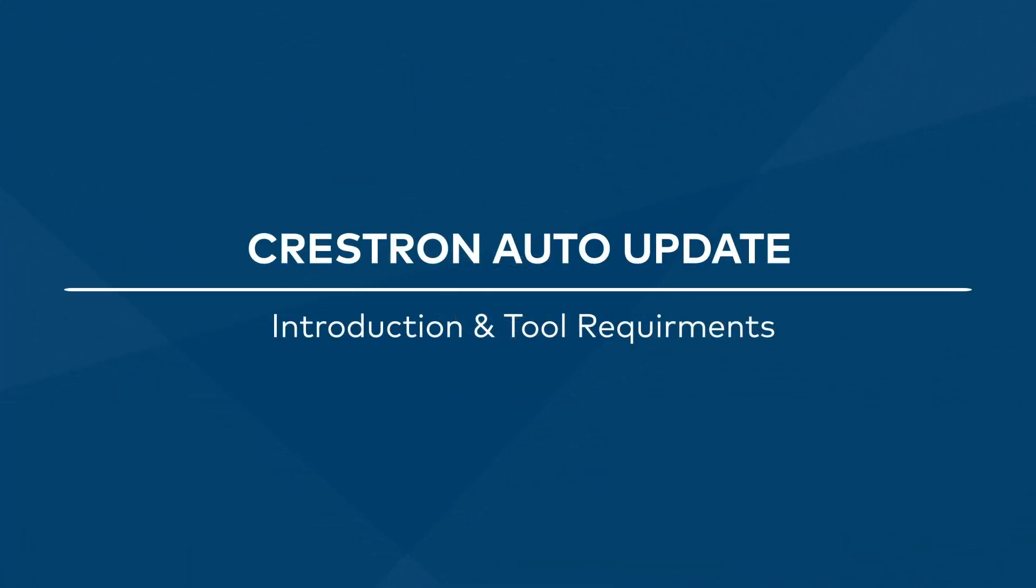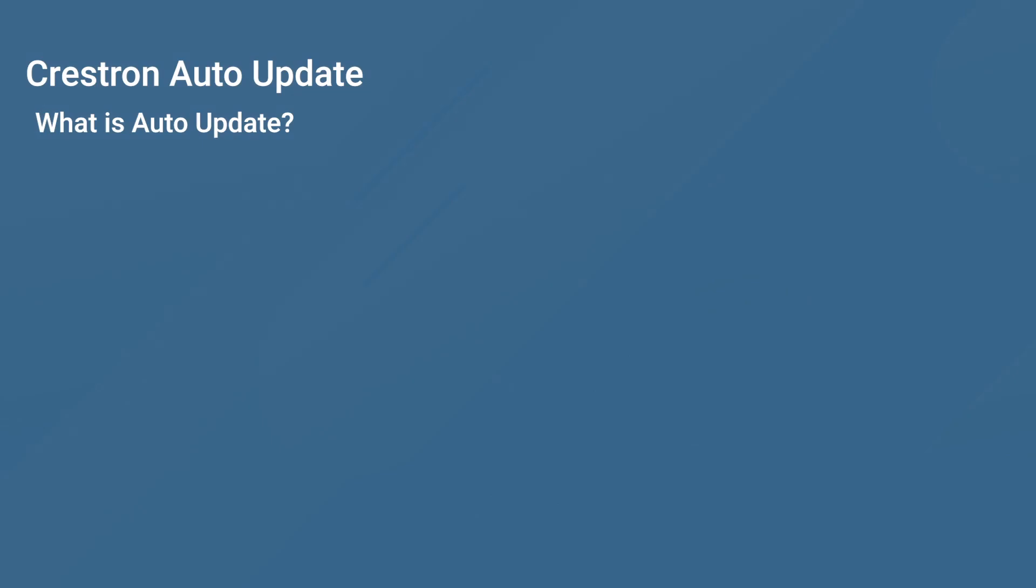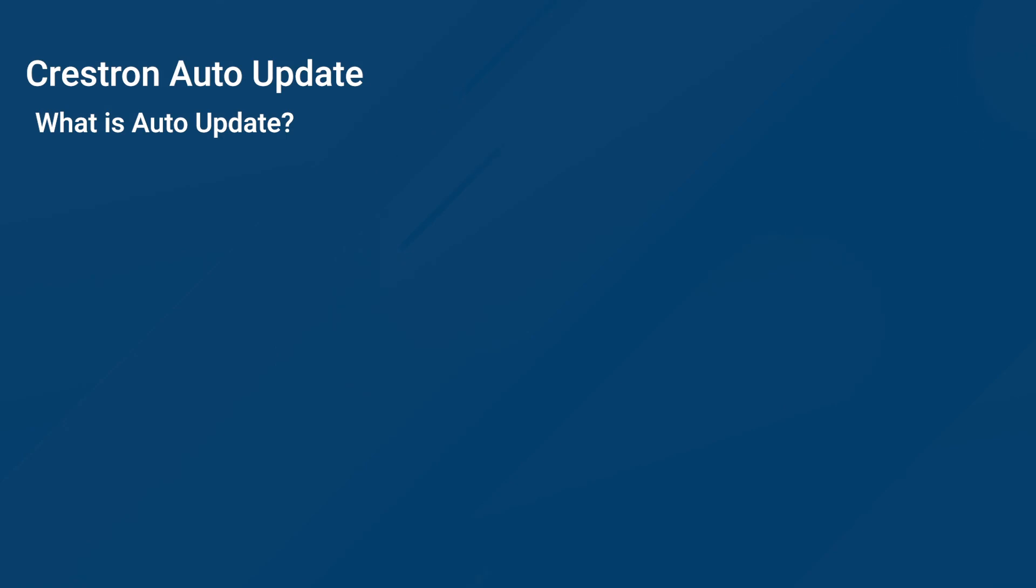Welcome to Crestron Auto-Update. So, what is Auto-Update?